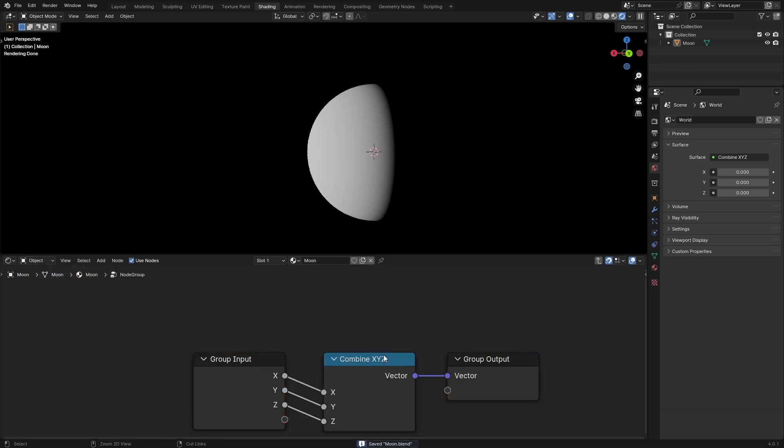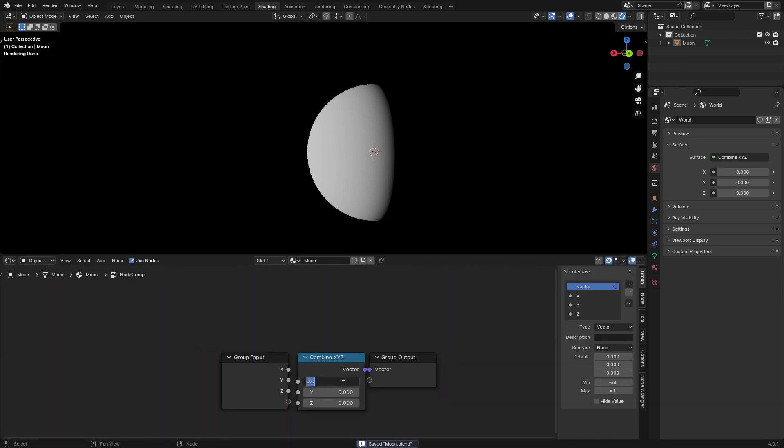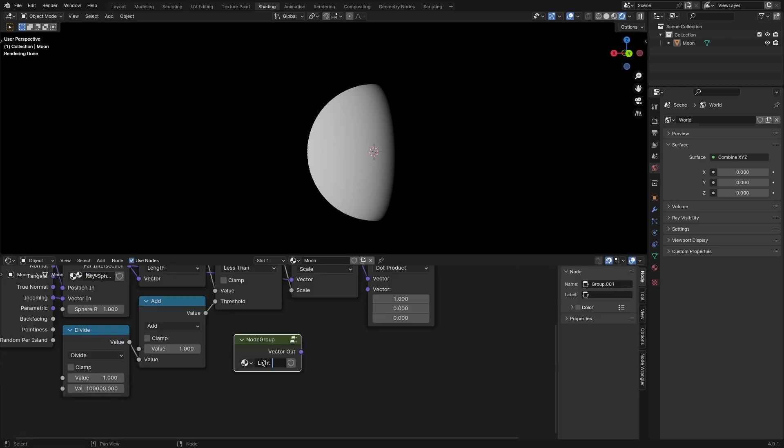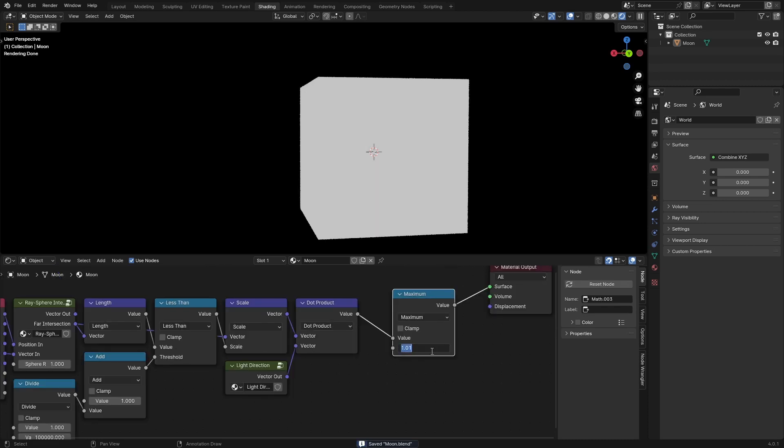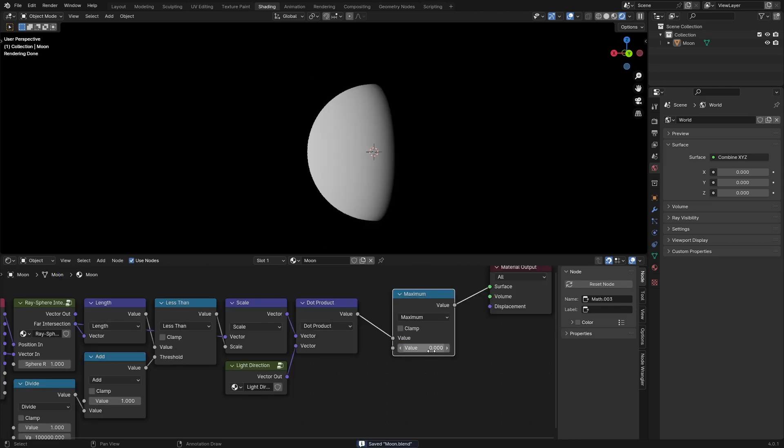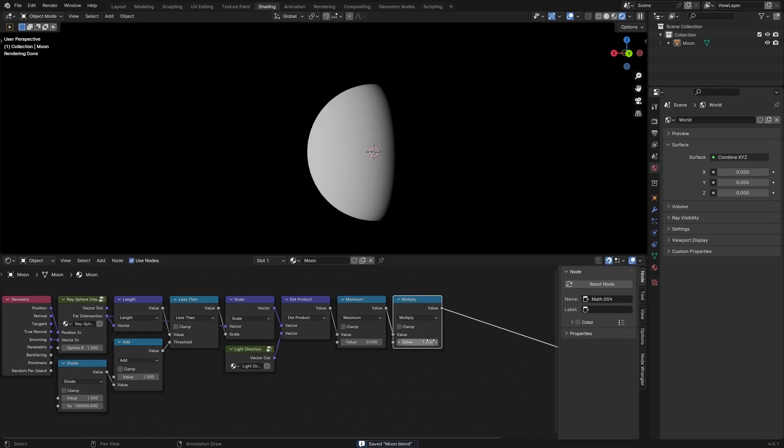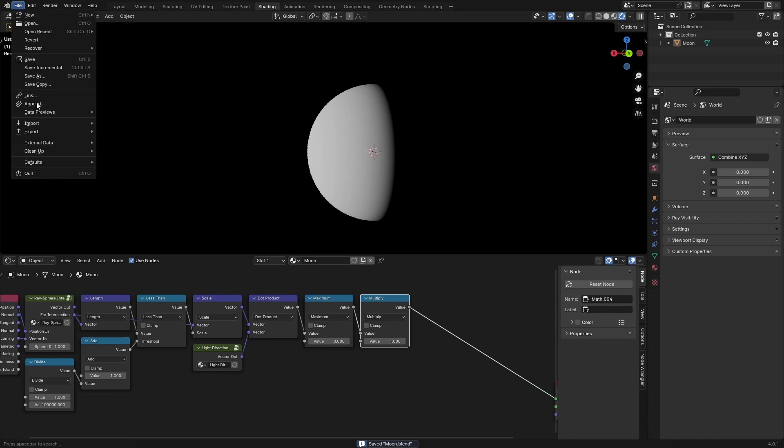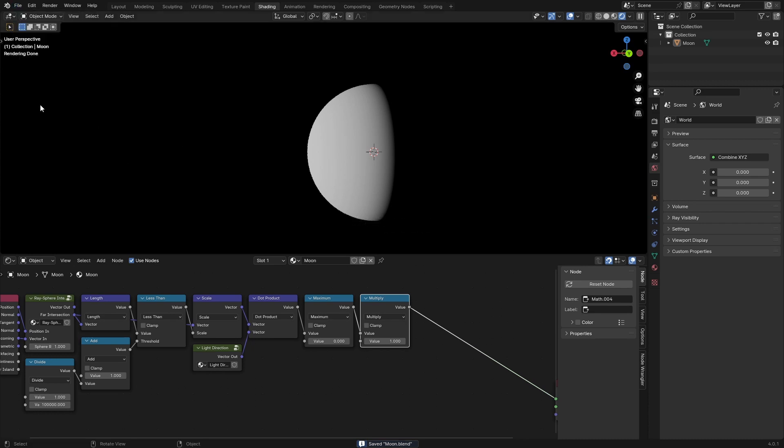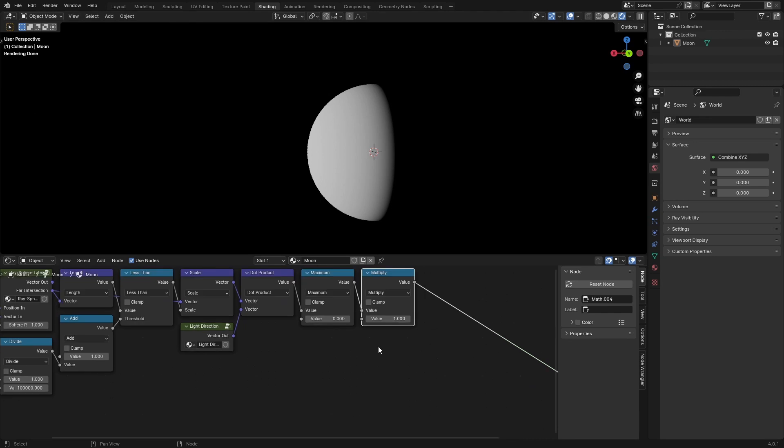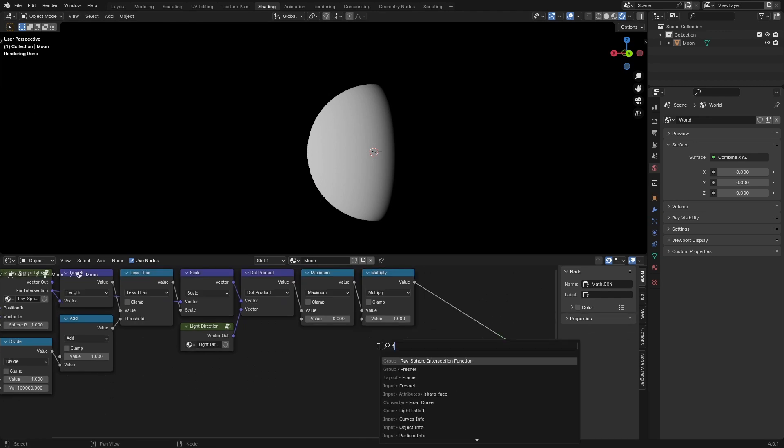This is going to be the light direction. Set a maximum of zero, multiply this by another file that you can append from the file in the description called Fresnel.